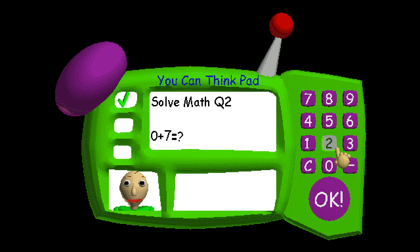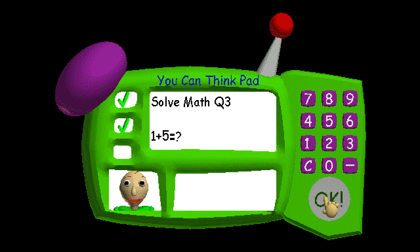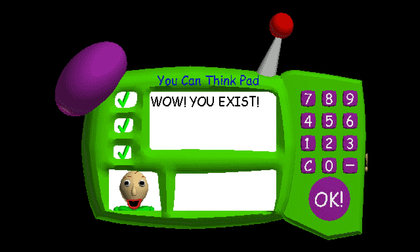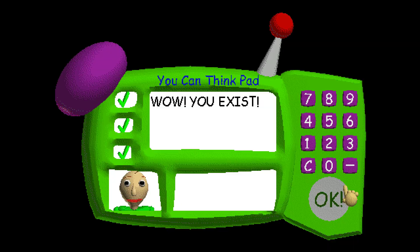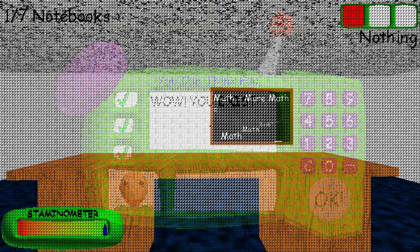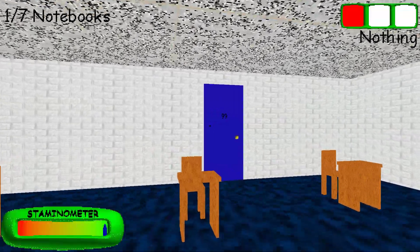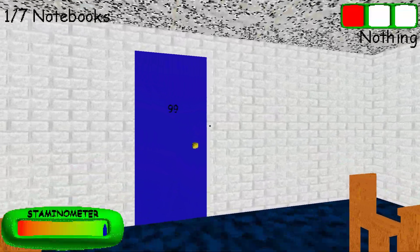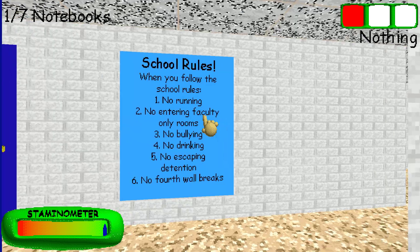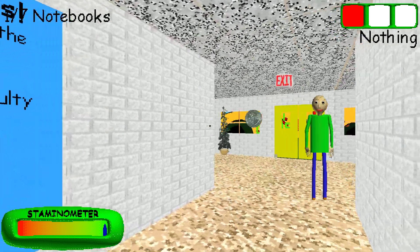Great job! That's right! You're doing fantastic! I can't believe it! You're incredible! You did great! Come here and get your prize! A shiny corner!